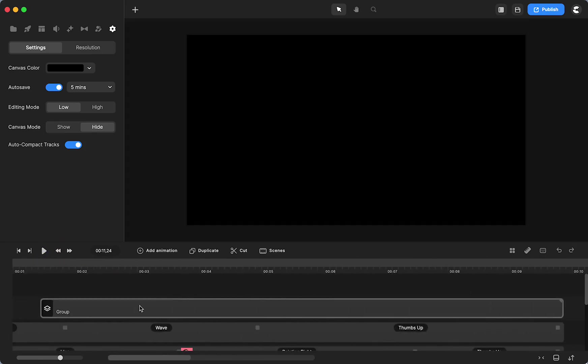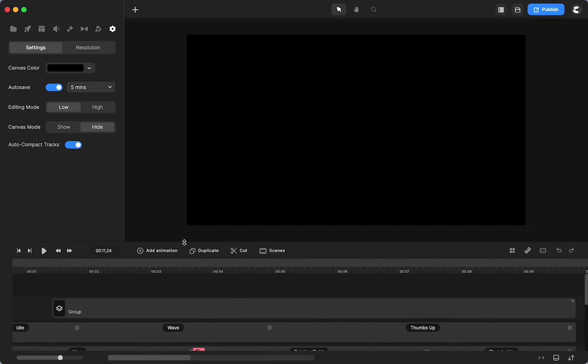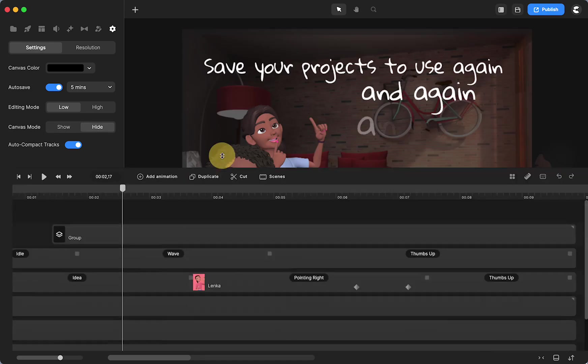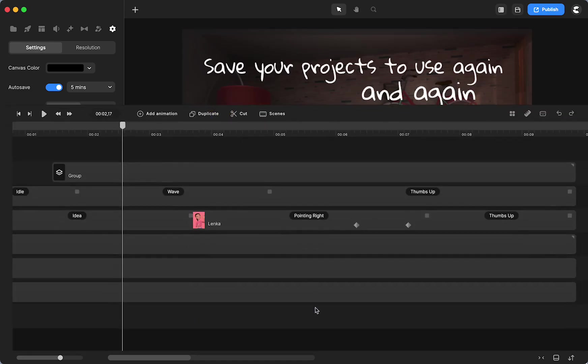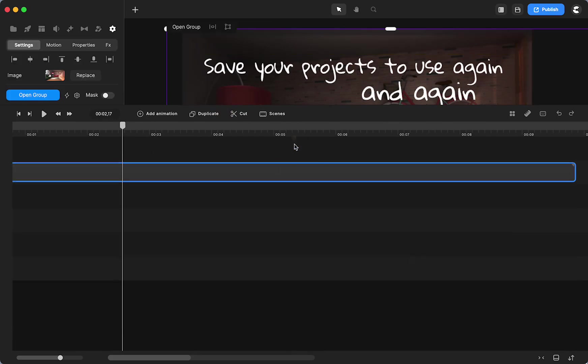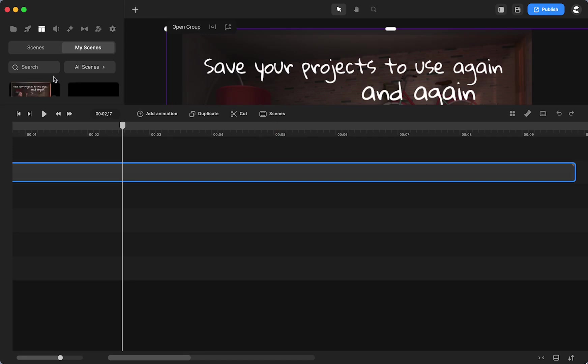If you want to save everything in this project, all you need to do is select everything, right-click and group it, then right-click and save to your scenes.